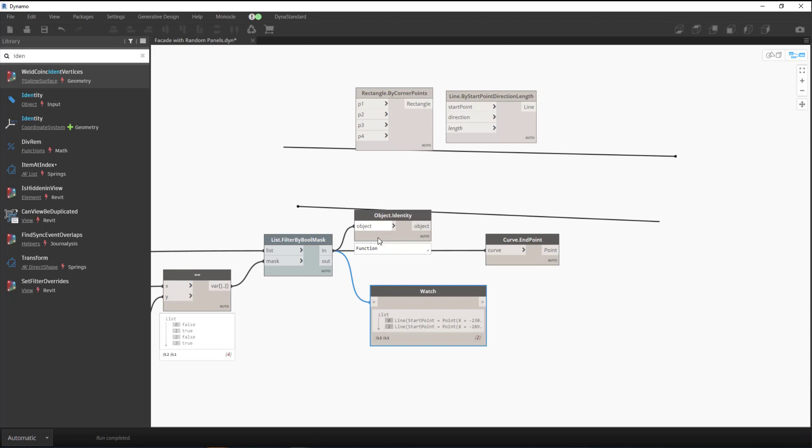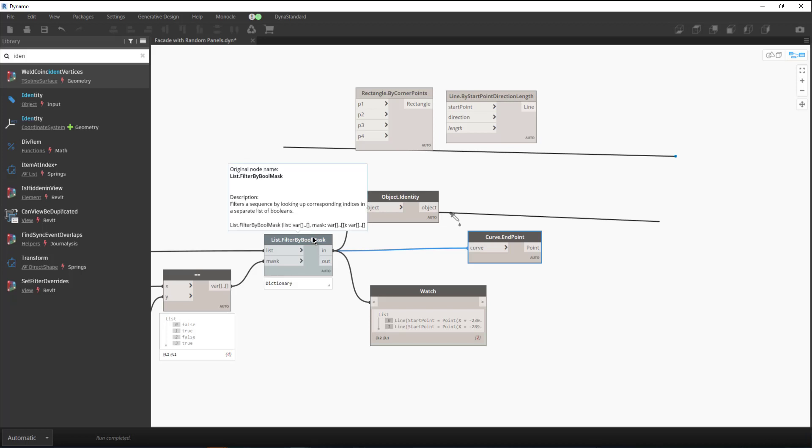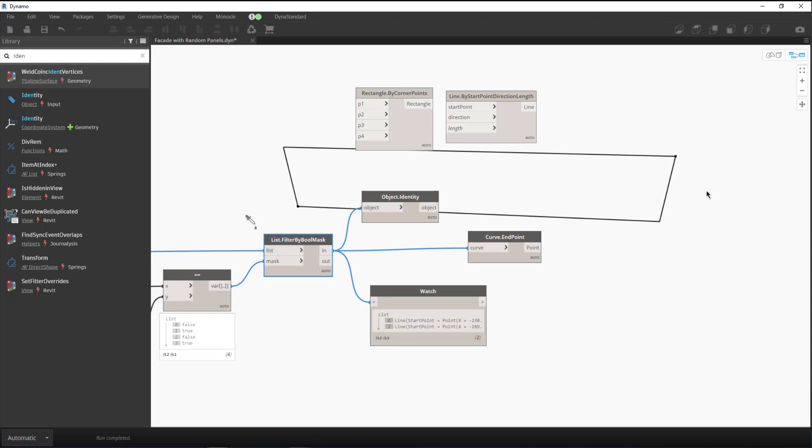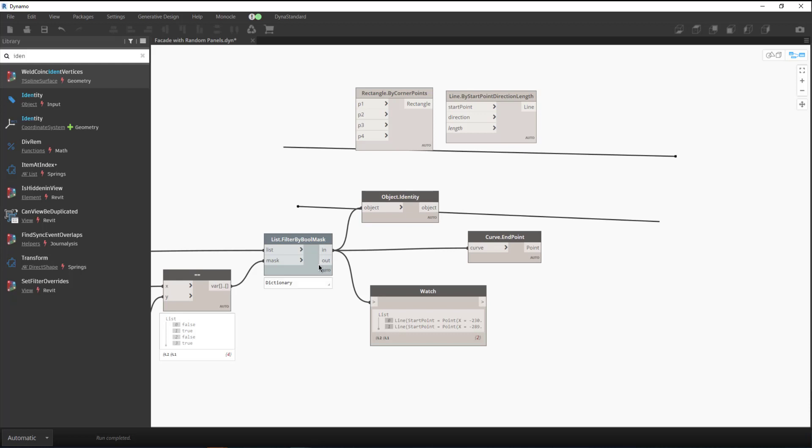A lot of times I'll do a filter by bool mask and I want to see the geometry. In this case, I'm just getting the endpoints, but I want to make sure I'm getting the proper lines. If we have this filter by bool mask turned on, you can see we get all the lines. It's a quick way to see this without going through a list and clicking on the lines.